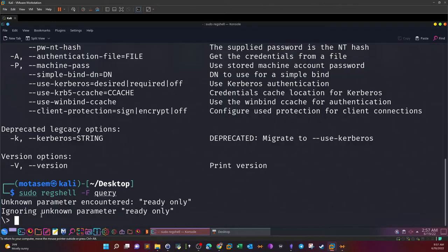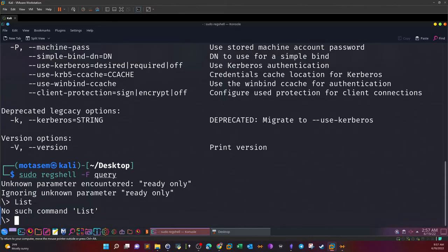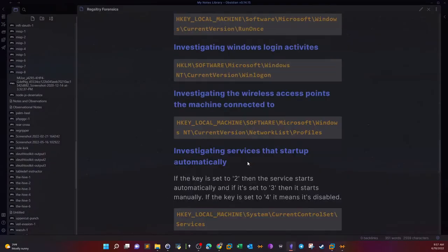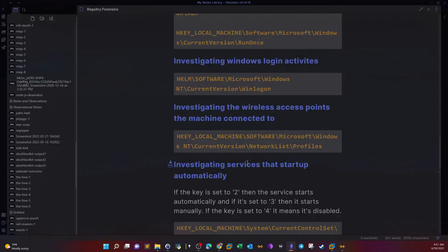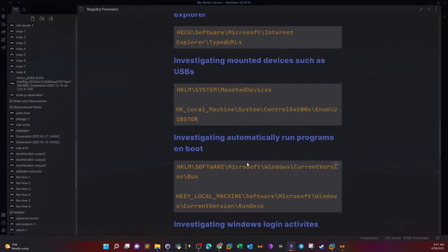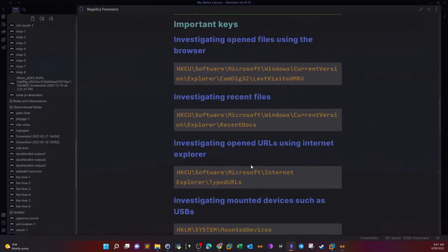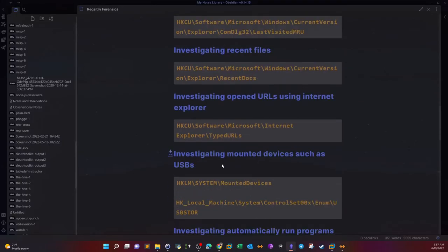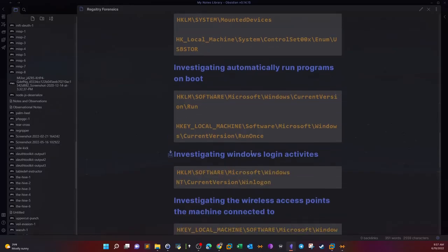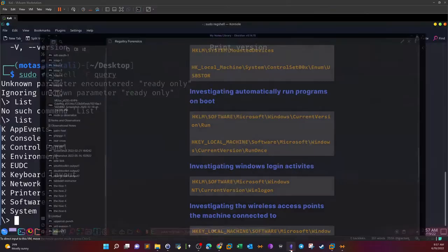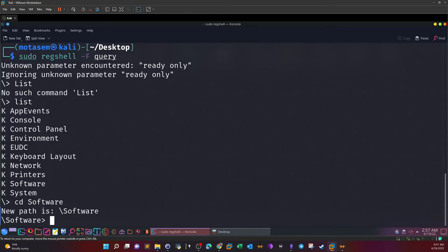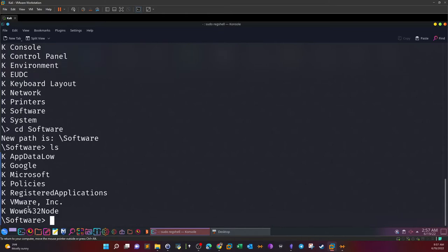One of the most important options is dash f. Dash f is an option that you can use to specify a file. In our case we have a file called query. Now let's start the analysis. Sudo reg_shell dash f query. This will open the registry hive. One of the key commands to start the navigation is list. List will give you the available keys.